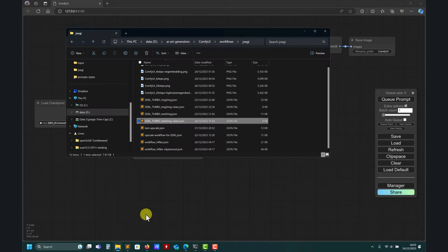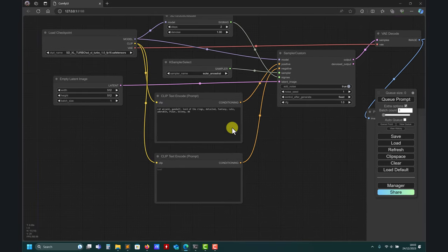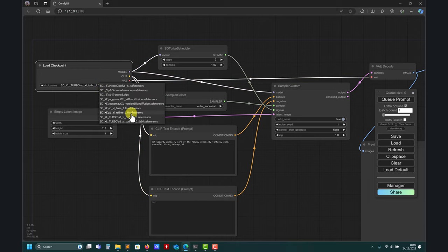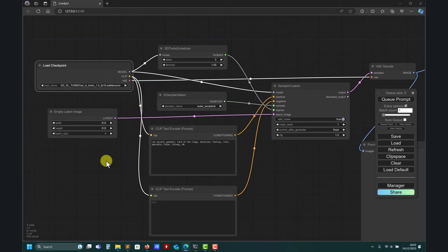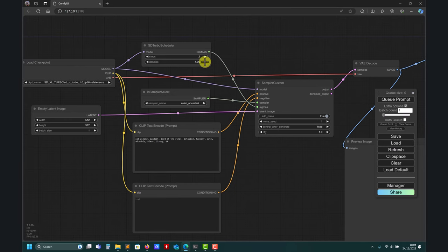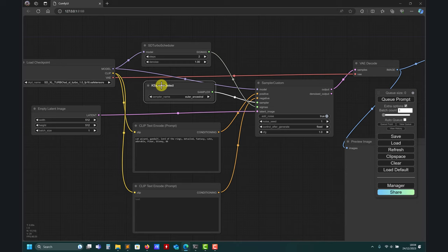The extended workflow for SDXL Turbo is pretty much similar to the standard one. I changed the position of the boxes a little bit, but you need to load your checkpoint — remember to load the checkpoint for SDXL Turbo, the FP16 version. You connect it to the sampler, but now the sampler is a custom sampler. Why a custom sampler? Because you need to get access to these two specific options — a specific scheduler for SDXL Turbo. This is why you need the latest version of ComfyUI, but also the ComfyUI manager.